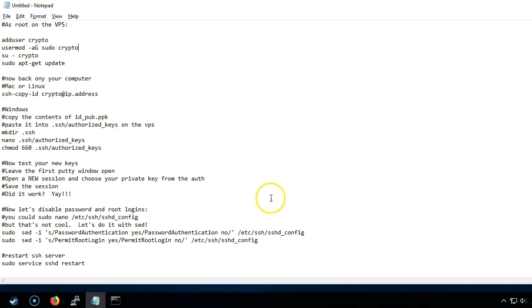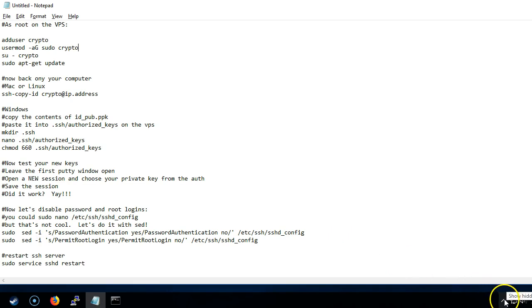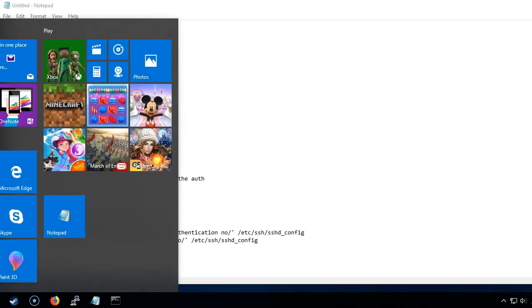The first thing we want to do is create a pair of SSH keys in PuTTY. When you first run PuTTY it installs a number of programs. We're going to create a new SSH key with PuTTY Gen.